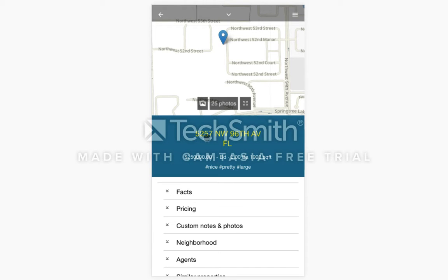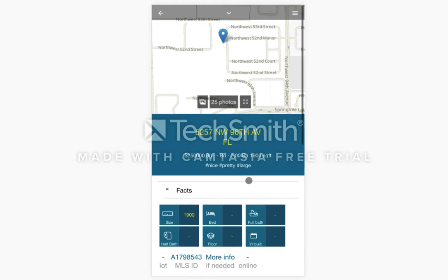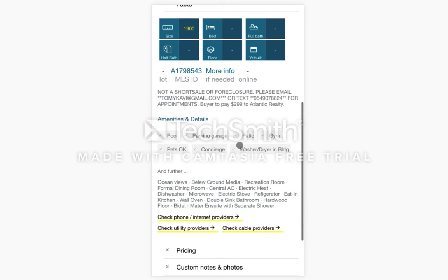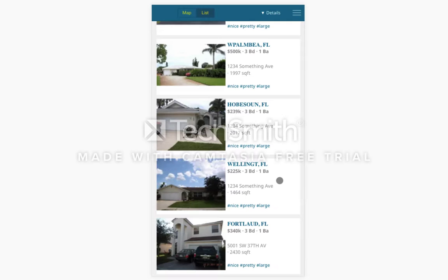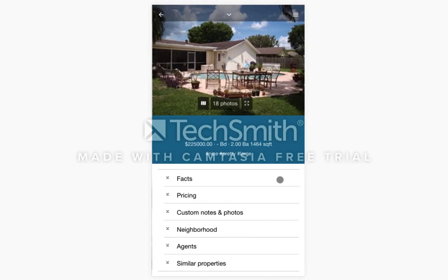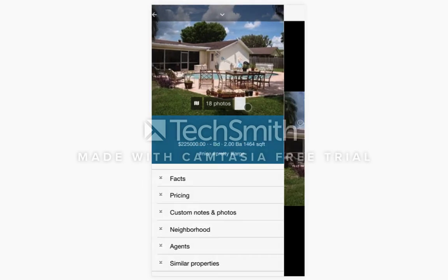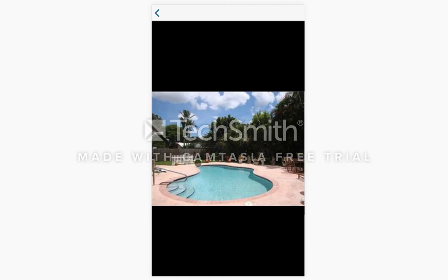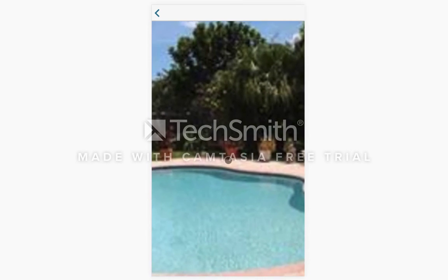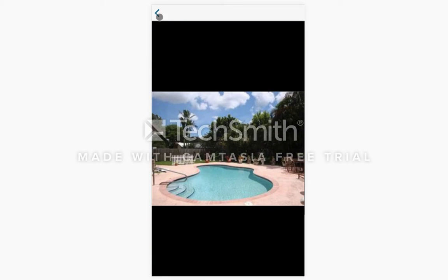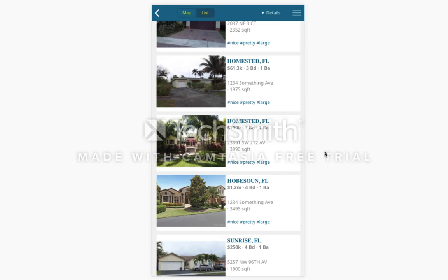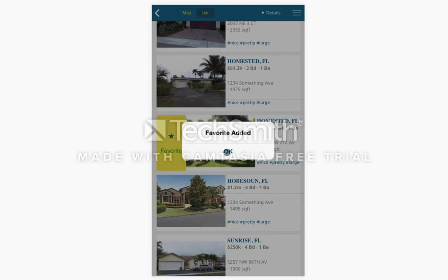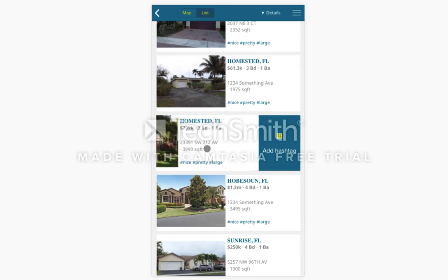You will also be able to see all the details for the property including the price, the beds, and the square feet. Another feature is that you can expand the image you want to focus on, slide through the images, and zoom in. If you like the property you will be able to add it to your favorites or add a hashtag.